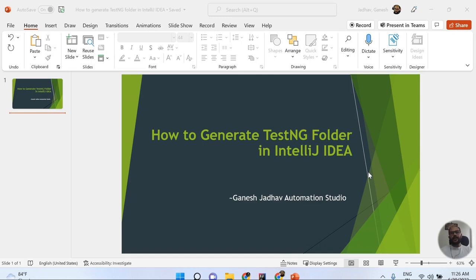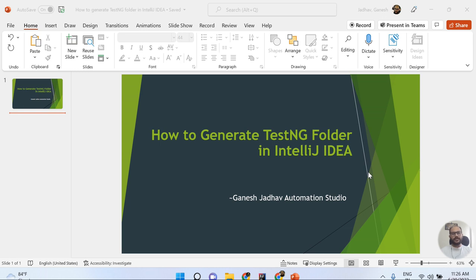Hey guys, this is Ganesh. Welcome back to Ganesh Jada Automation Studio. Today we are going to learn about how to generate TestNG folder in IntelliJ IDEA. Many students have an issue whenever they are running their Selenium TestNG scripts in IntelliJ IDEA - they are not able to see the test output folder in their project.